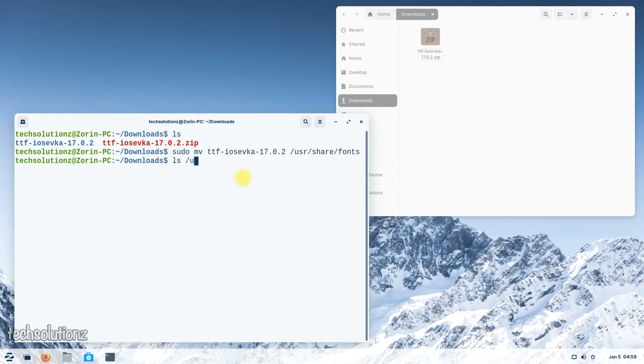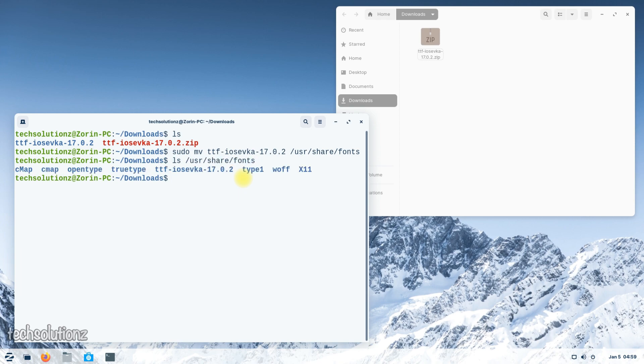Once you are done, you can verify the contents of the designated directory. You must be seeing your intended font directory is present here. All done.